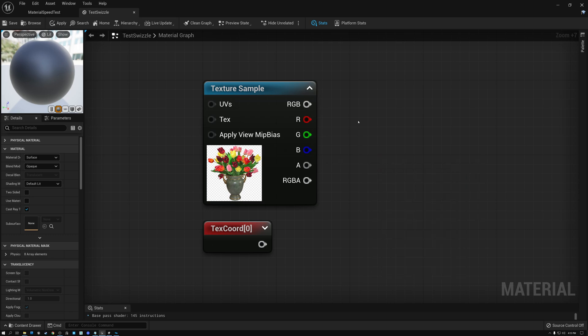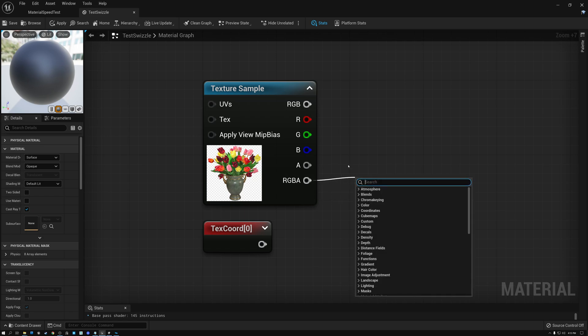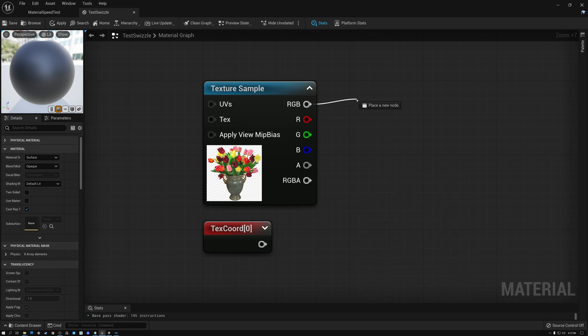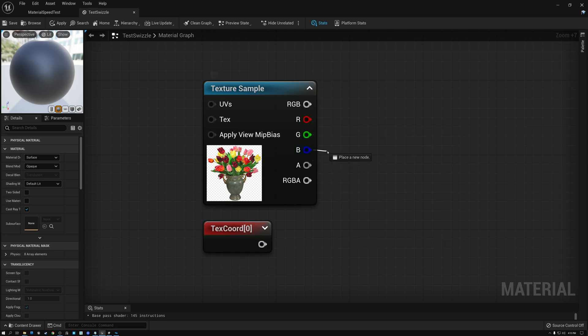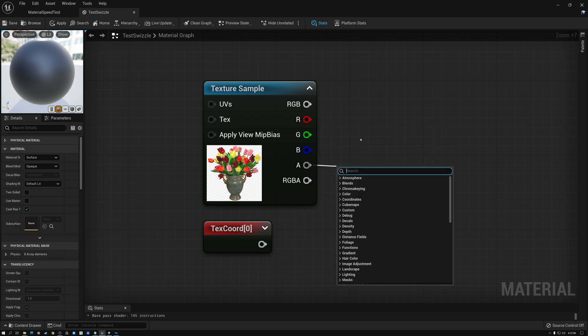We can see that on this texture sample node. It has outputs for RGBA, RGB, and then also red, green, and blue, and alpha individually.